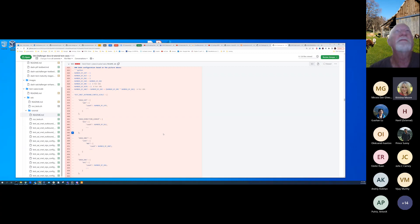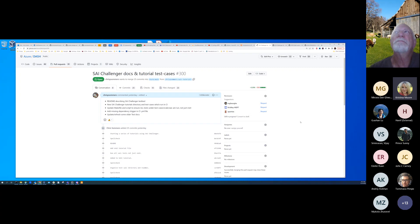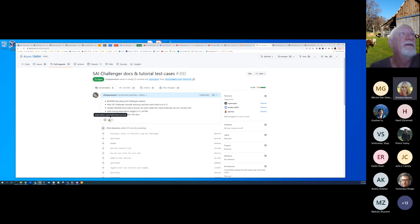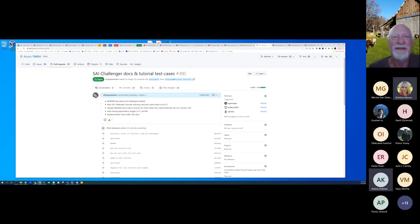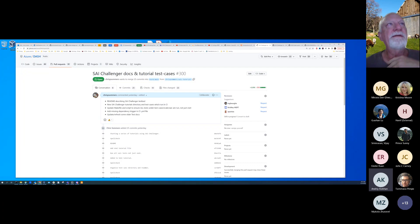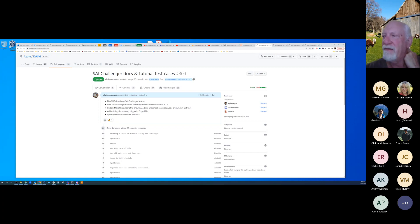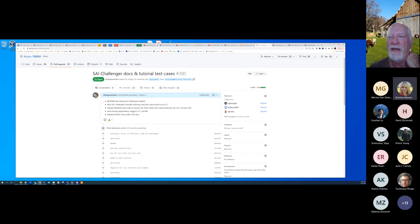The group suggests a stretch goal of having Yusuf record a short 2-3 minute video walkthrough of one of the test cases. Chris offers to work with him offline. The tutorial is well-received, with participants noting it's very helpful for newcomers and that content from the DASH repo could be adapted for wider usage in the SAI Challenger repo.